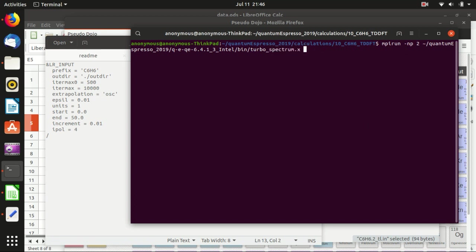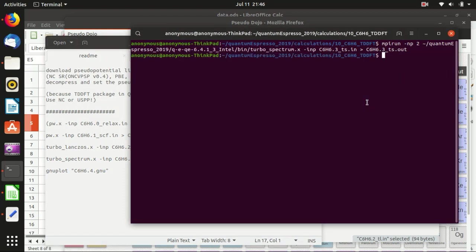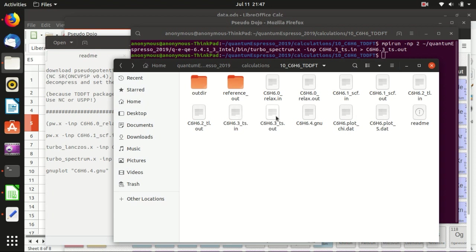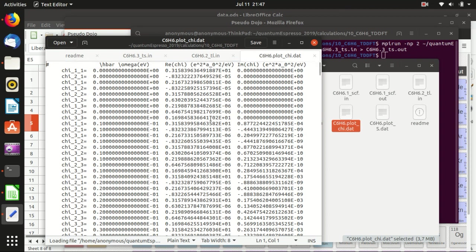I can show the turbo_spectrum.x calculation here since it is quite fast. Once it finishes, check the output folder — you will see two data files. The first is 'plot_chi', the polarizability matrix, which contains energy, real part of polarizability, and imaginary part (the imaginary part is essentially the absorption). It is a full matrix with elements labeled 1 1, 2 1, 3 1, etc.